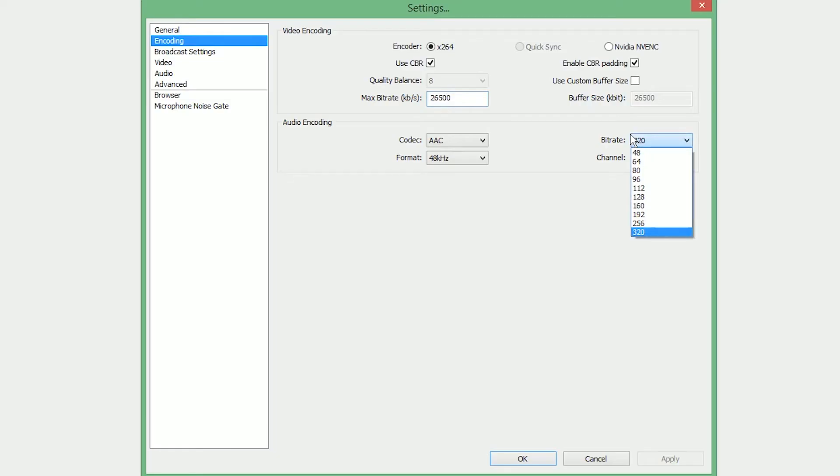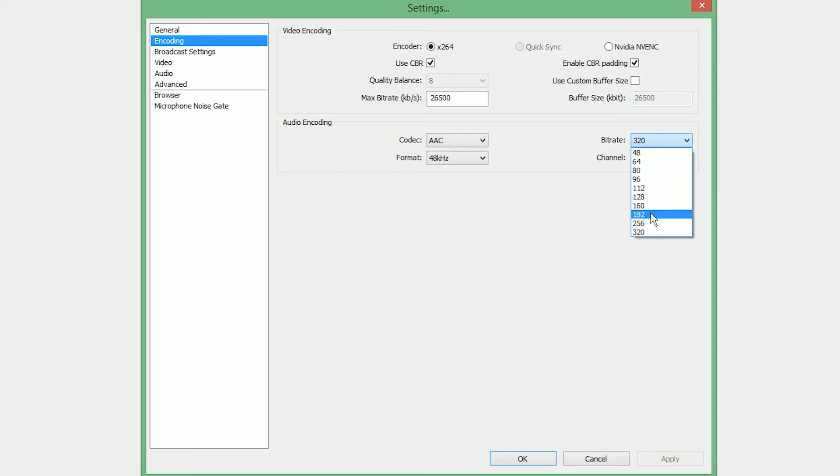As far as audio goes, if you have really slow internet, do 128 kilobytes per second. If you have decent internet, do 192 for streaming. And if you're recording, choose 320 kilobytes per second.